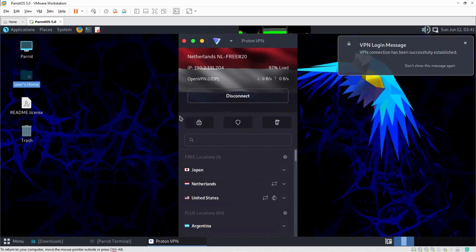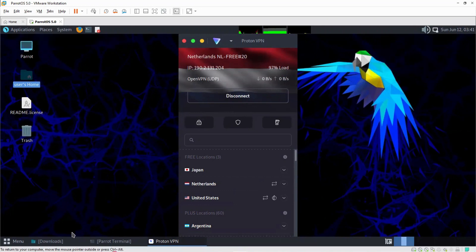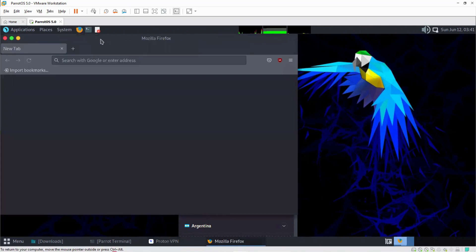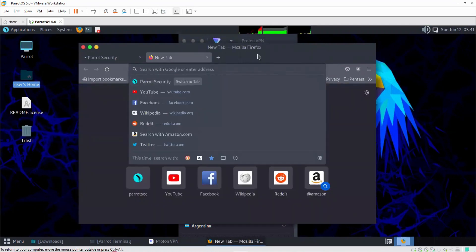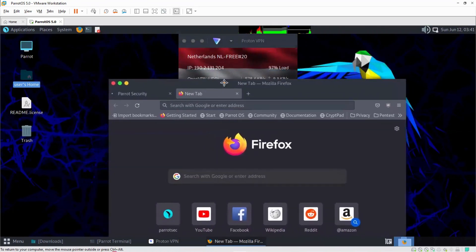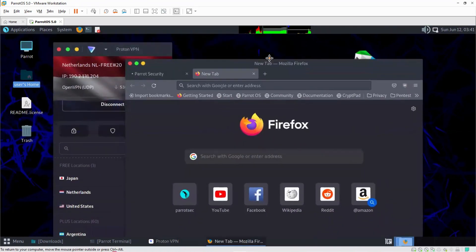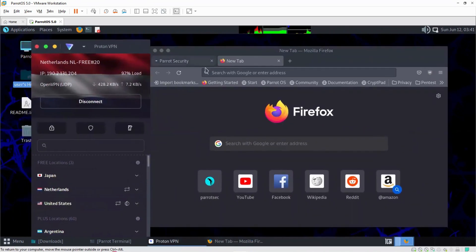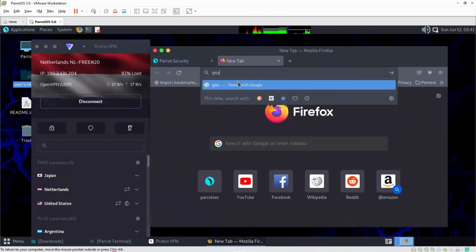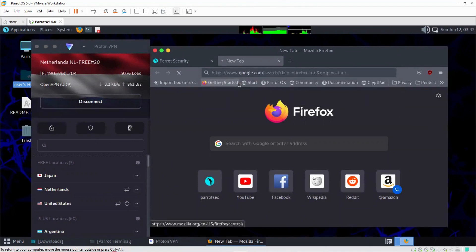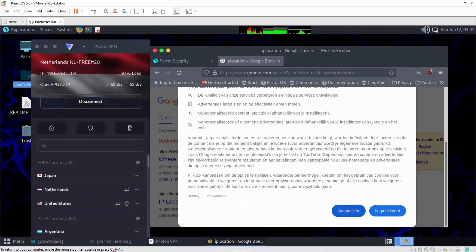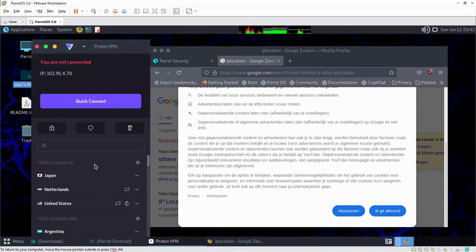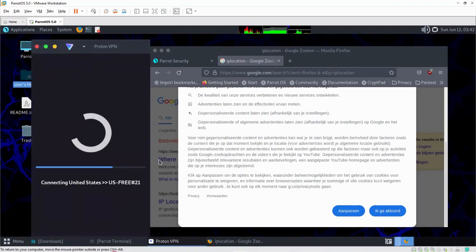Just in case we want to check our IP address, we can come to our browser to confirm that we are connected to a VPN. In our web browser, we'll type in IP location to find a website that can verify our IP. I could disconnect from Netherlands and select another country — the US — and connect. Then type in IP location again and hit enter.